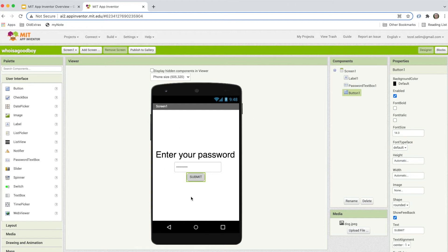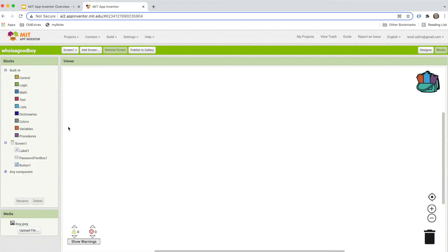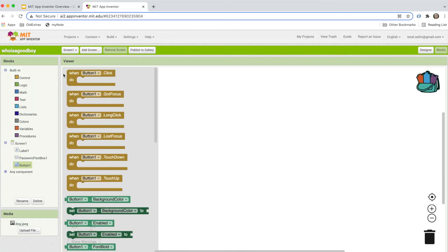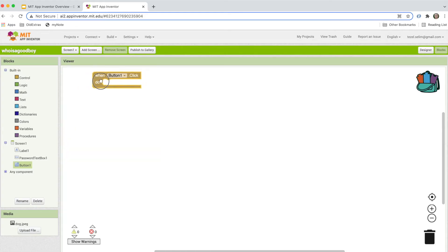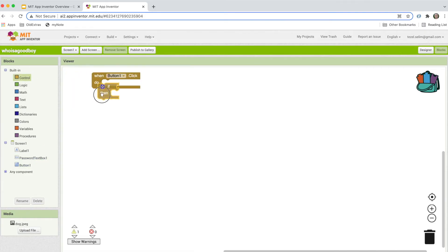What is missing is the behavior. When I press this button, there's nothing right now that tells it to go to the second screen if the password is correct. To do that, we go to the button blocks and grab the event handler called 'when button one click.' What we want is a conditional, so we'll get an if-then-else block to make this a little bit clearer.